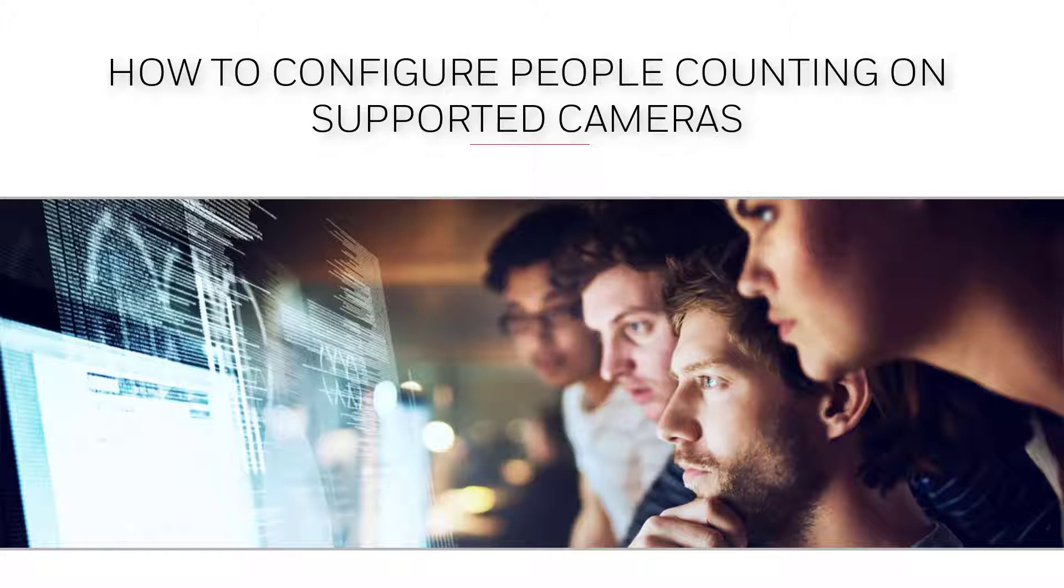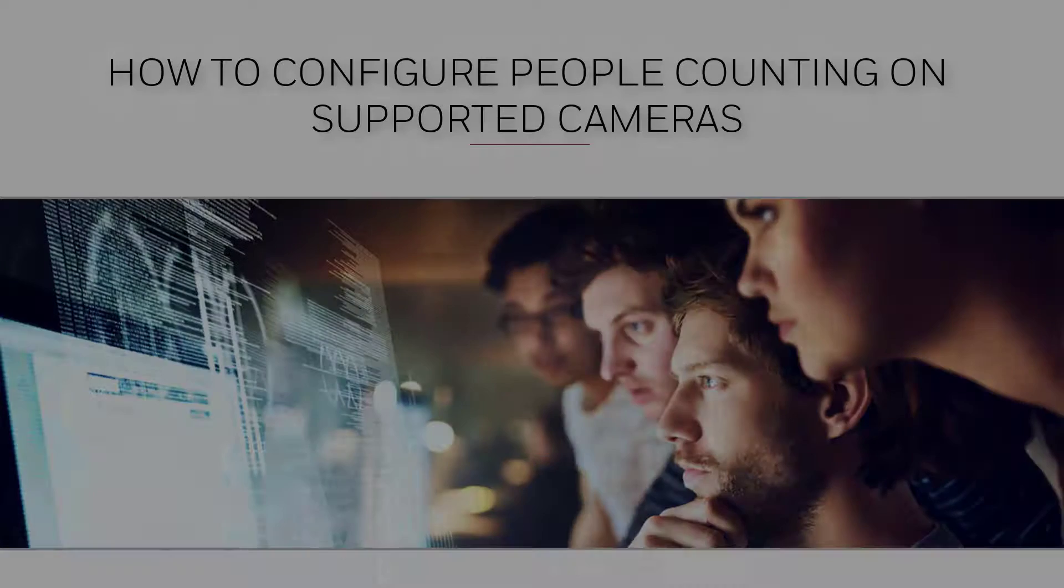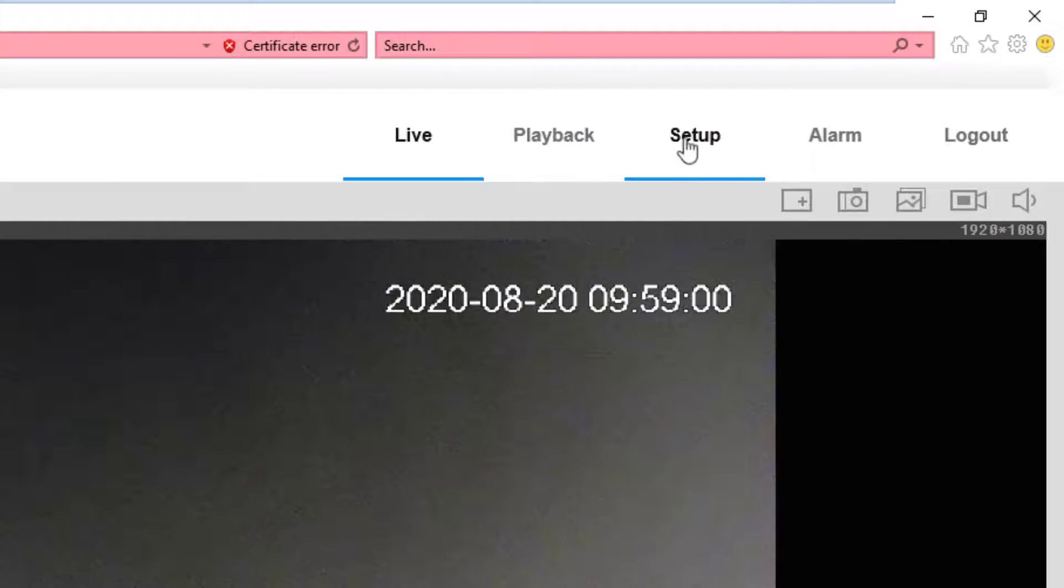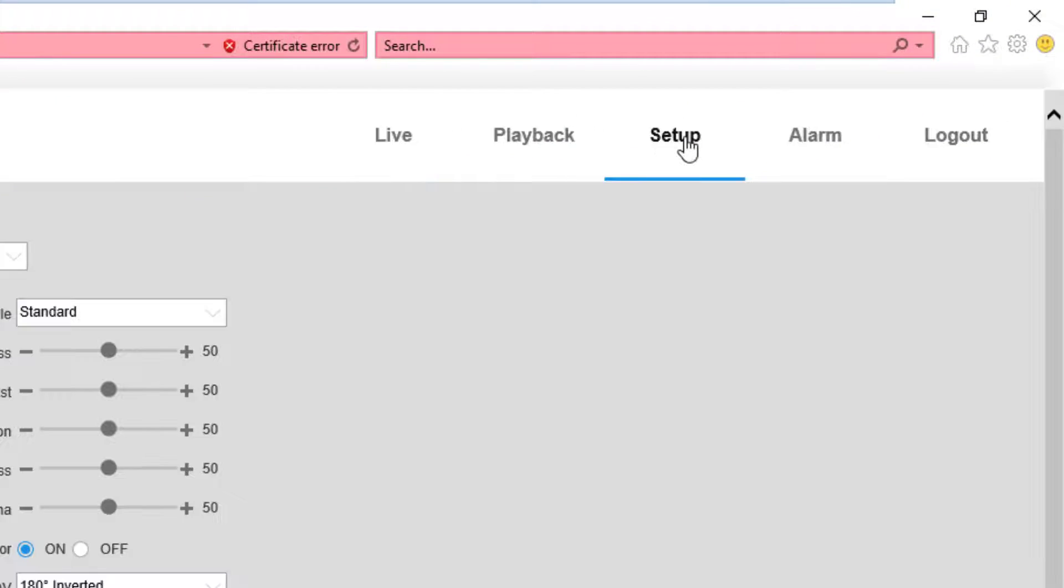How to configure people counting on supported cameras. To enable people counting on supported models of Honeywell cameras, like this H2W2PC1M, start by accessing the web interface of the camera and clicking the Setup tab at the top right.